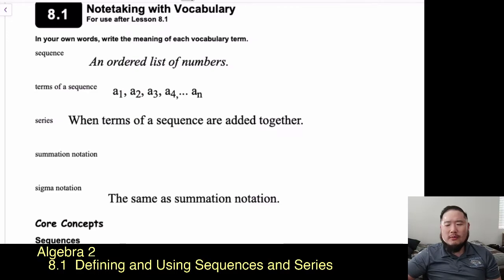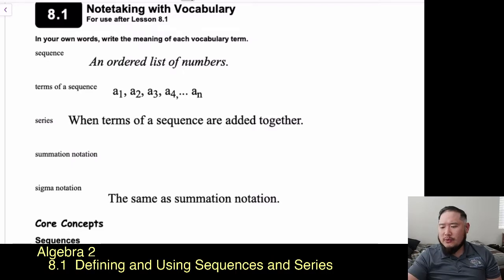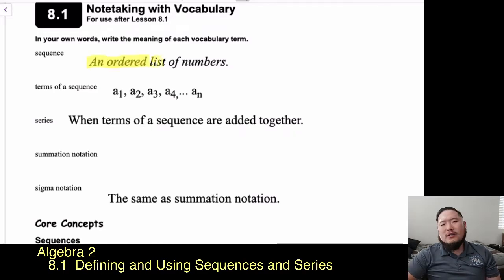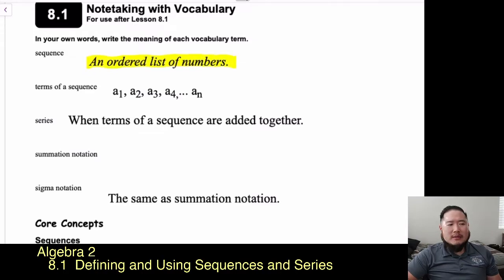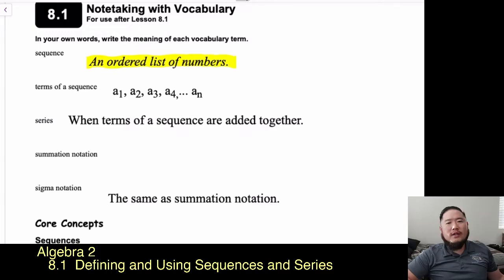The first term is sequence, and that is an ordered list of numbers. What you're going to see in these problems is a list of numbers, like 2, 4, 6, 8 — and that is an ordered list, or a sequence of numbers.